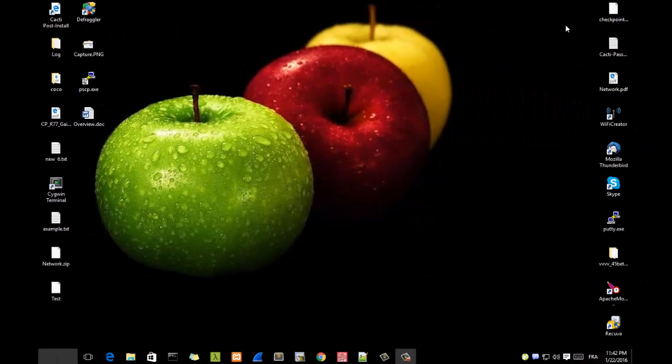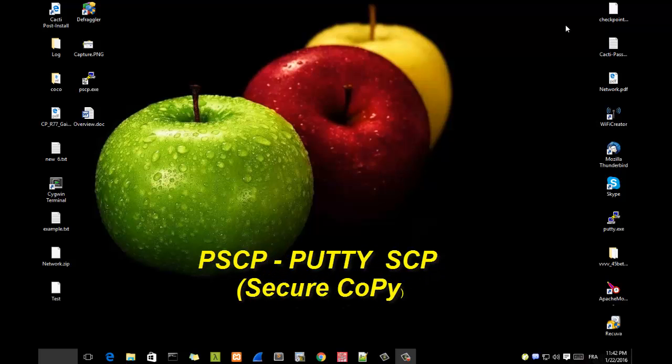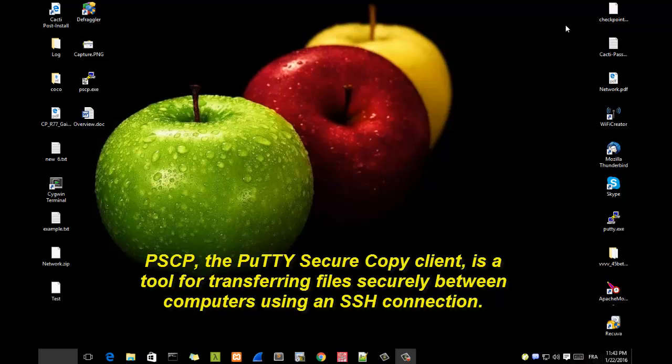Hello YouTube and welcome to another tutorial. Today we'll be talking about the pscp command, or the secure copy command. pscp is a command that allows you to transfer files between two machines using the SSH protocol, so it's a very secure way to transfer files between two machines.